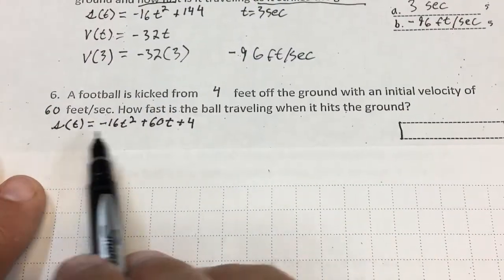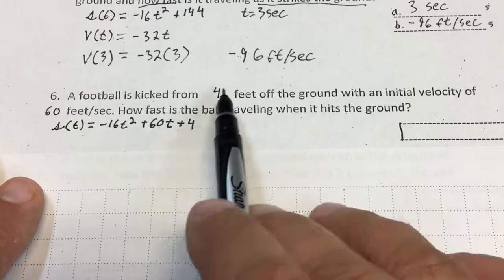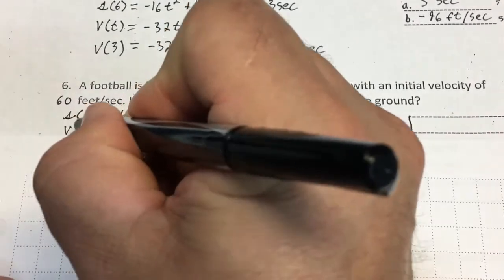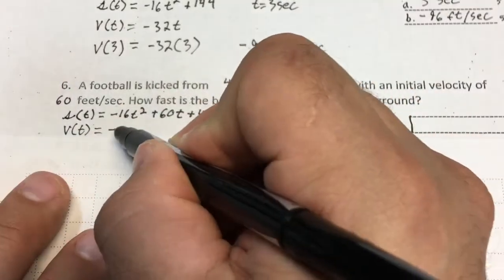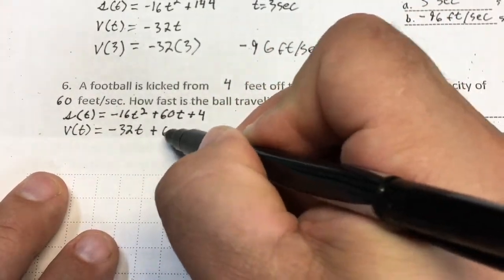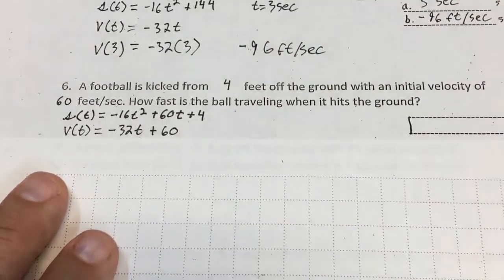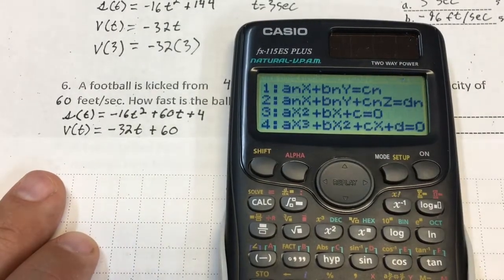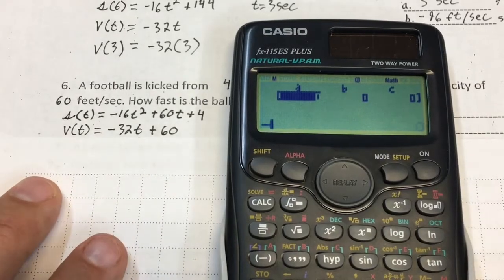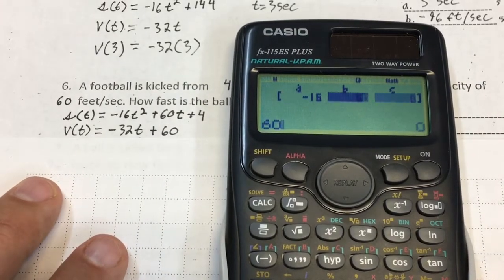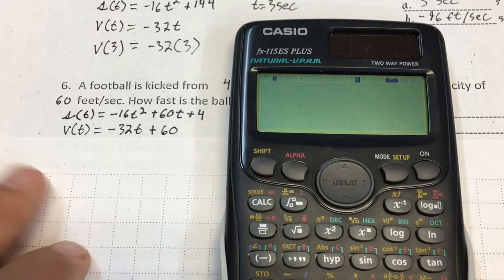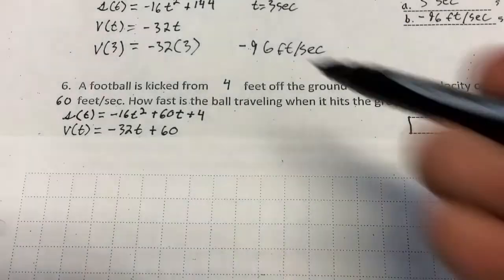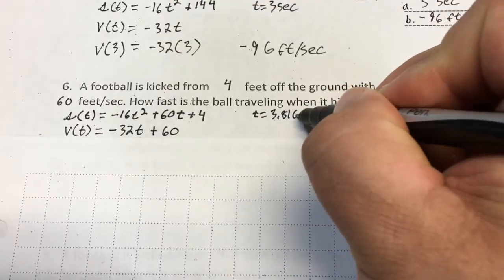Number 6: the position function — if it's 4 feet from the ground, that's the initial height of 4, with an initial velocity of 60 feet per second. How fast is this ball traveling when it hits the ground? The velocity derivative gives negative 32t plus 60. I set the position equal to zero, go back to the Casio, hit mode, 5 for equation, 3, and type in the coefficients: negative 16, positive 60, positive 4. The result is t equals 3.816 seconds.